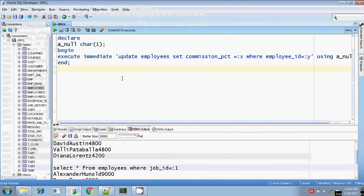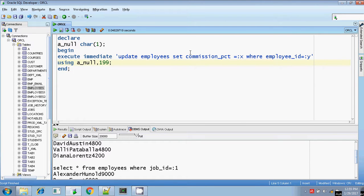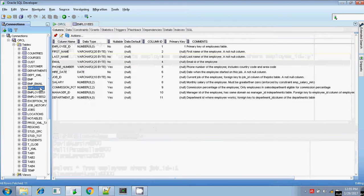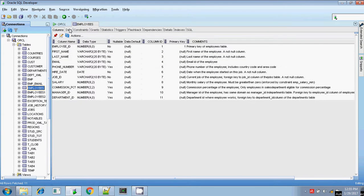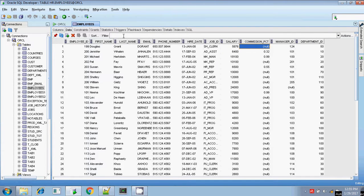Here, I am updating the employees — updating the employee whose commission percentage field is null for employee ID 199. Let me check employee ID 199. The commission percentage column is already null.